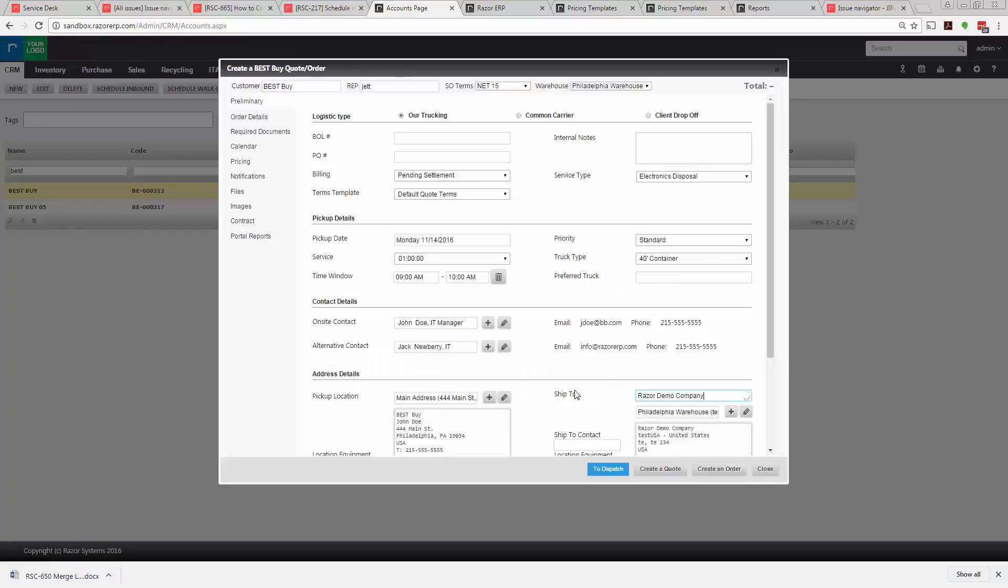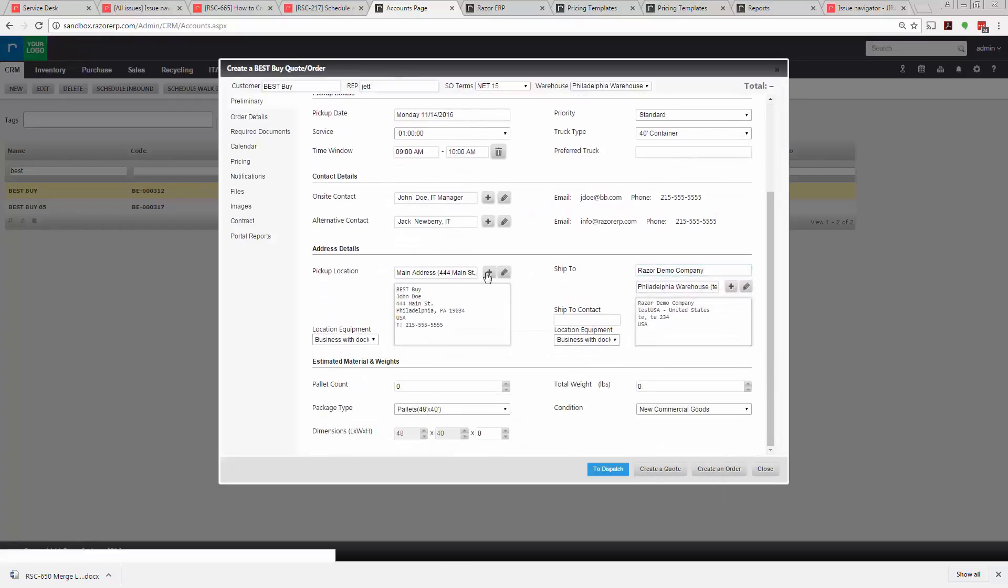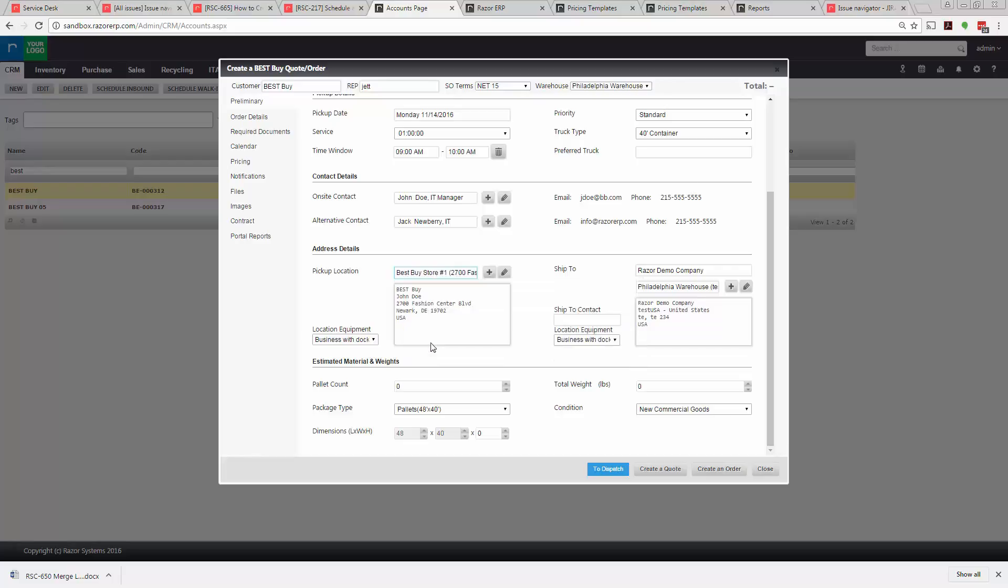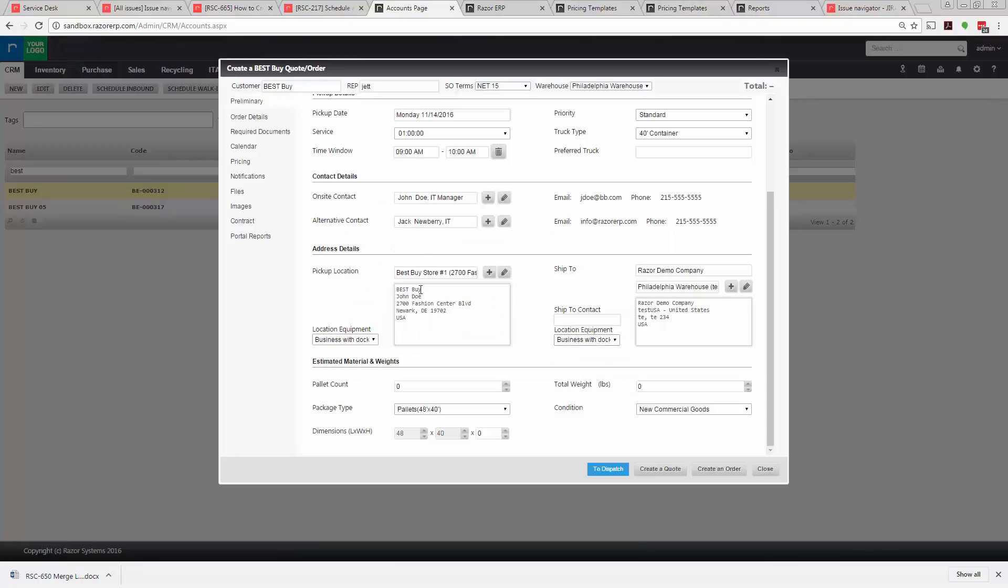Now over here we have the pickup location. This would be the primary contact's address or you could select an additional address that's saved in the CRM. You also have the option to add addresses on the fly. In this case we'll select the Best Buy store number one and we're delivering it back to the Razor demo office which is the default instance of the client.